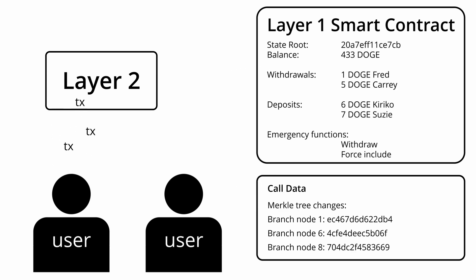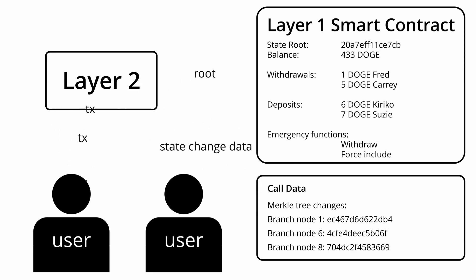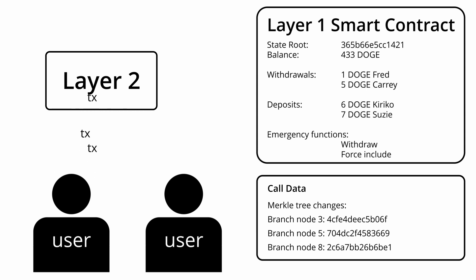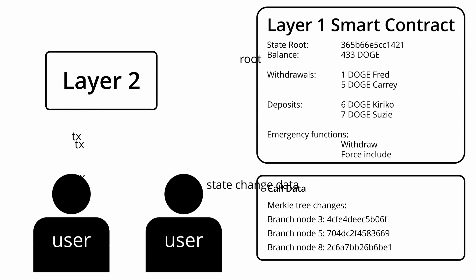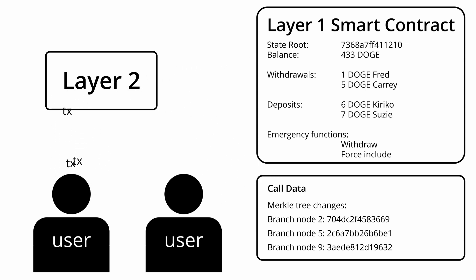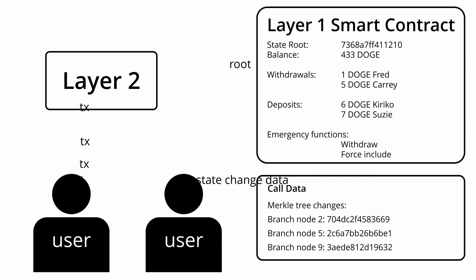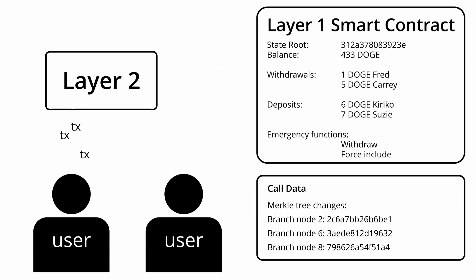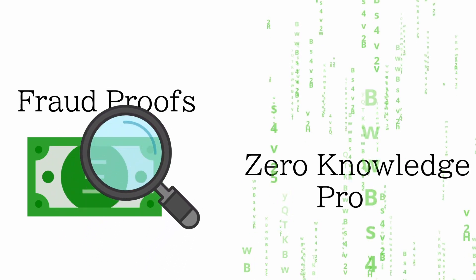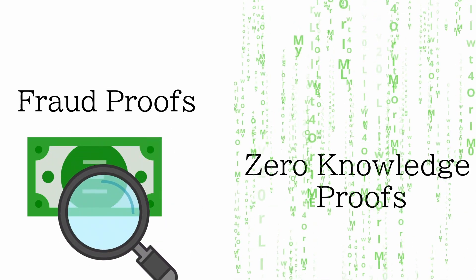However, even with these safety measures in place, they don't address the bigger issue around what happens if the layer 2 tries to send a fake state root. This is why the layer 1 also requires some sort of proof. The proofs are the key part here which makes rollups trustworthy. There are two main types of proofs that are used, fraud proofs and zero knowledge proofs.